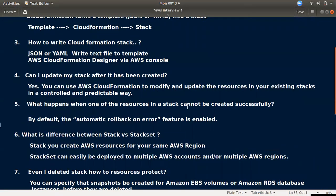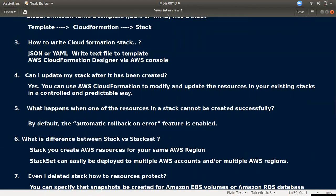When you create or update a stack, you can use YAML or JSON templates. CloudFormation supports resources like Auto Scaling and ELB. If there is any error during stack creation, rollback is automatically enabled by default.